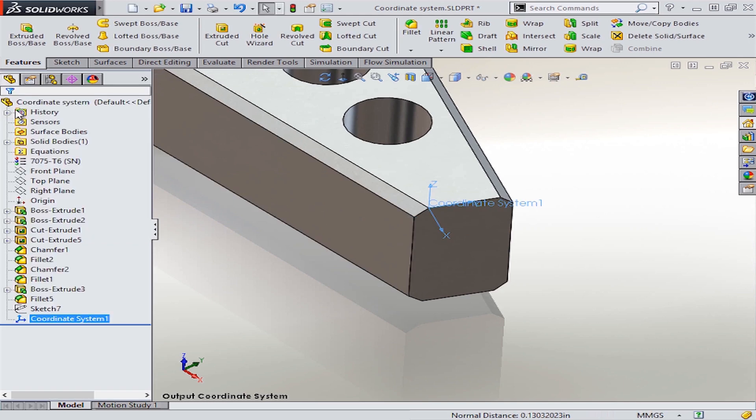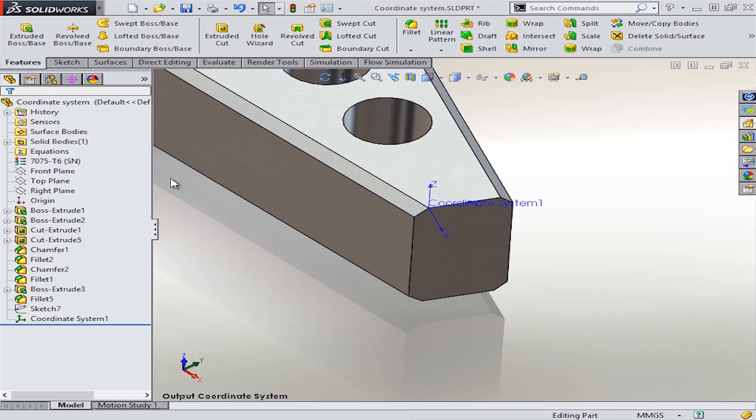So for that example, we got lucky because there was a vertex already at the exact location where we wanted this system to be. But sometimes you won't get that lucky and you'll have to first add a point before you can add the custom coordinate system.